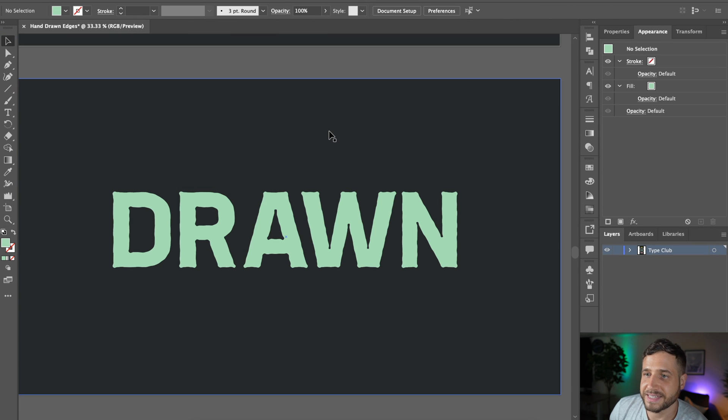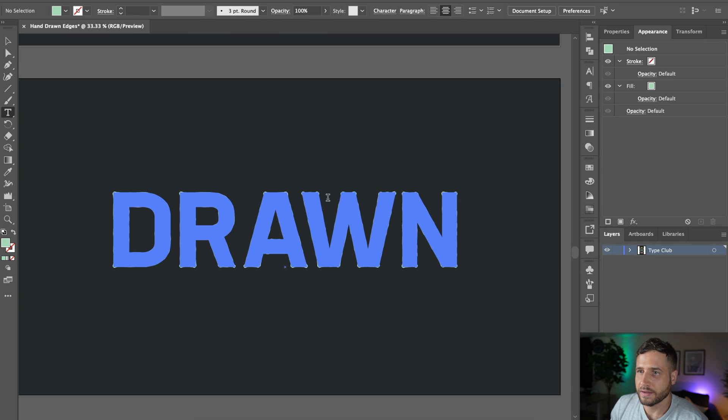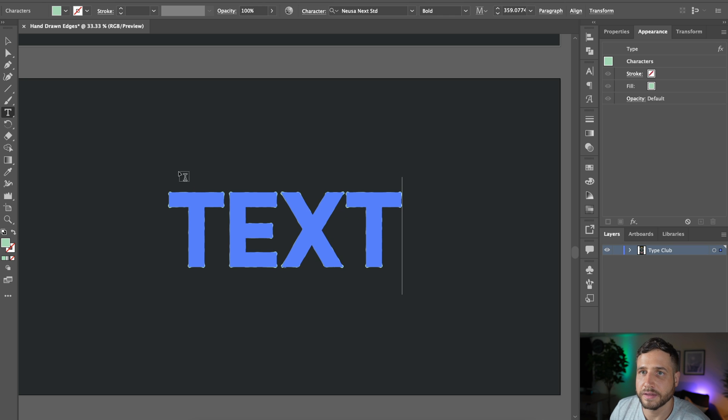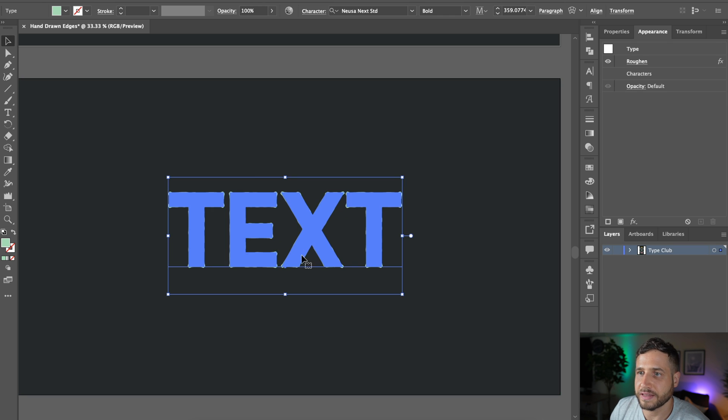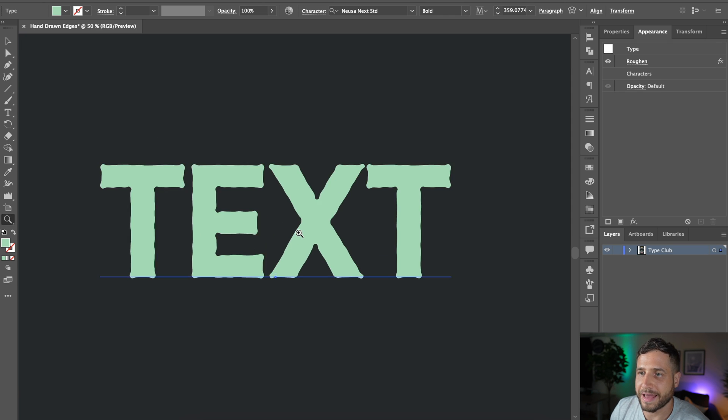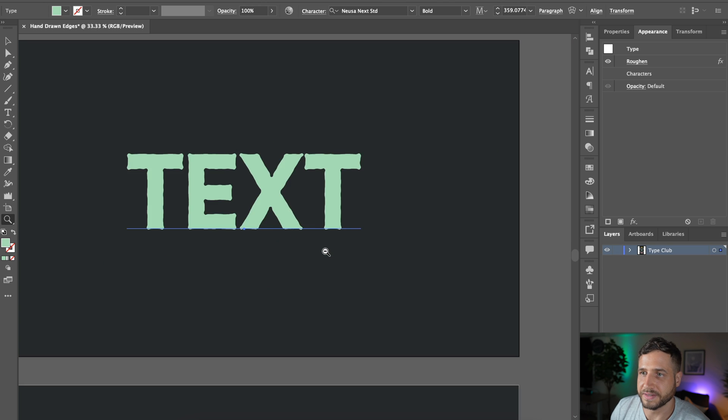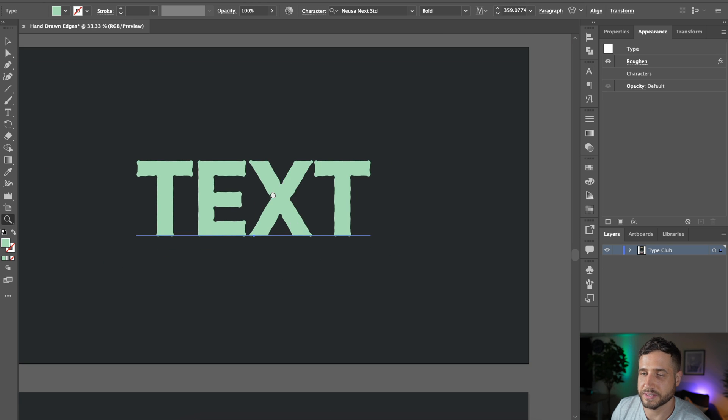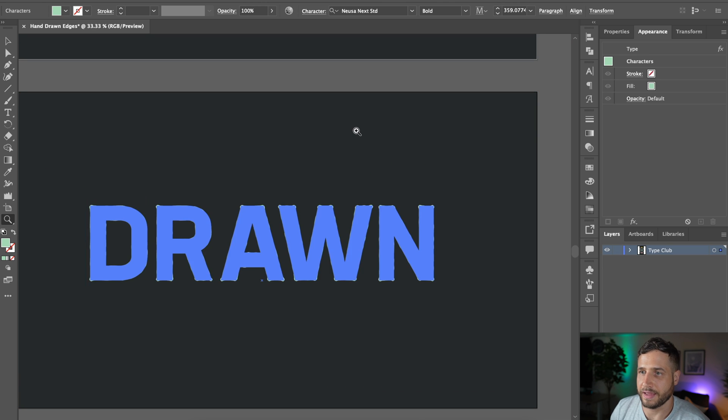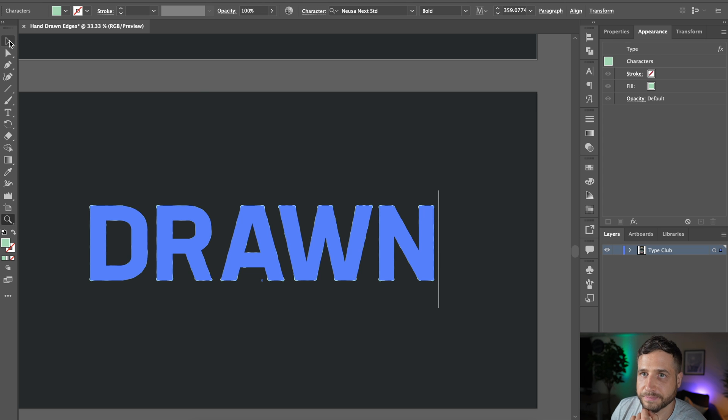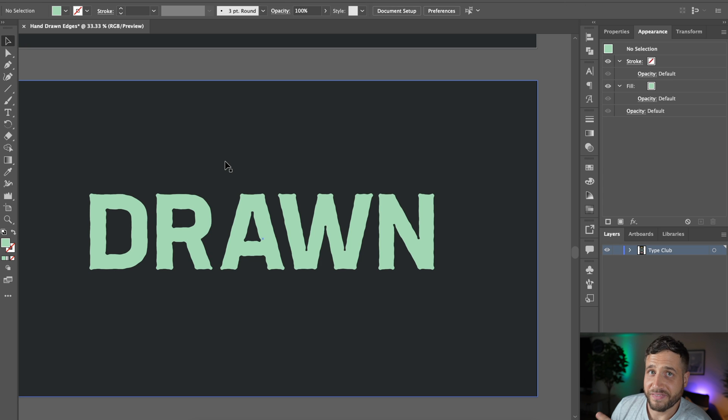So as you can see, it's not only a faster way. If I change this text, you'll see that everything, this effect is automatically applied to the text as you change it. So that's a very cool thing about this effect. So that's two effects.